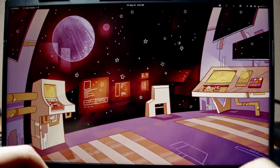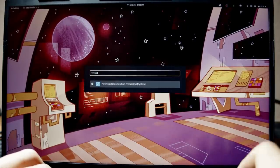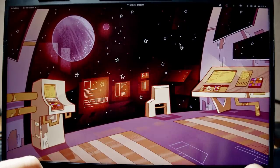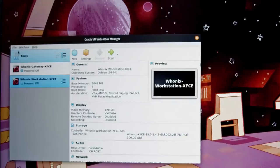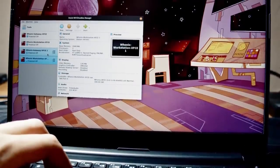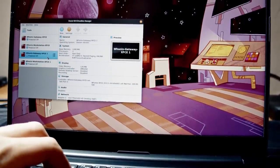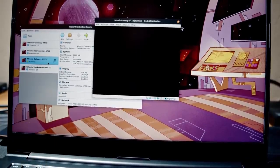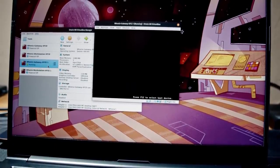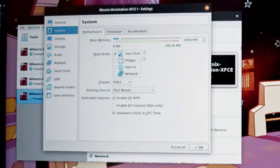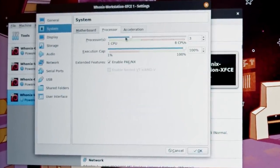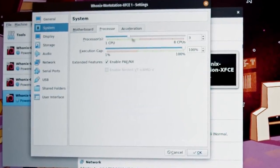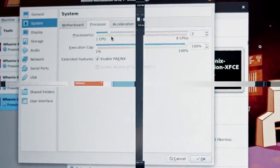To really take advantage of Whonix isolation, compartmentalize your internet activities into different Whonix virtual machines. You can dedicate one for cryptocurrency, another one for social media, and one for general purpose browsing. Or just do whatever you want. There are no limits as long as your hardware can take it if you want to run multiple Whonix VMs at once.